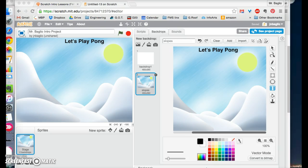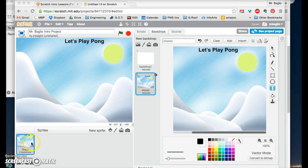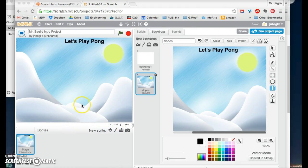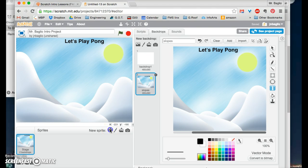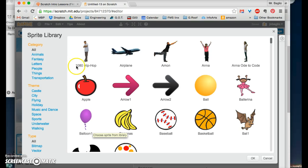The next thing we have to do is upload a sprite from the sprite library that will be our ball. Just like we did the backdrop library, if you click on this little dude's head where it says new sprite, it should say go to sprite library, but maybe it is not. There we go. Choose sprite from library.